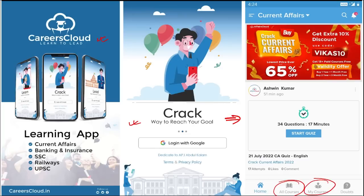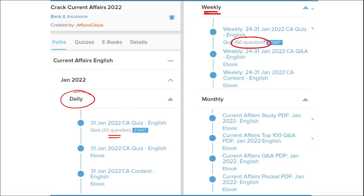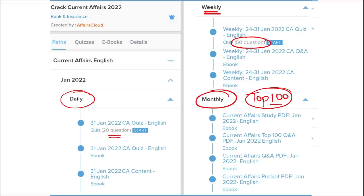Once you have purchased the course, you can see your courses in the 'My Course' section. Our courses are better because we provide content on a daily basis - including current affairs with 20 questions quiz and a daily PDF. On a weekly basis, we provide current affairs PDF as well as a 50-question quiz to help you revise. On a monthly basis, we provide a top 100 current affairs questions PDF compiled for that particular month.